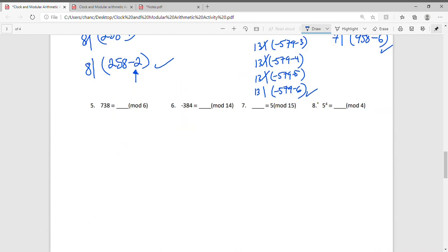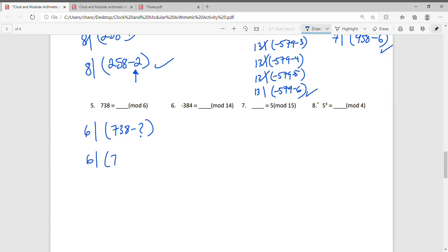Question 5: we'll do the same process. Does 6 divide into 738 minus something? Does 6 divide into 738 minus 0? Yes, it does — we can check with the calculator. So 738 ≡ 0 (mod 6).